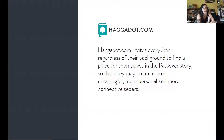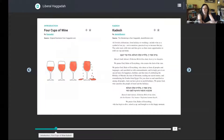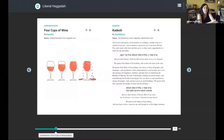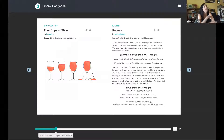We do that by offering crowdsourced access to the Passover Haggadah so that anybody can mix and match content and make their own. You can view it on screen, print it, or view it in this interactive version.